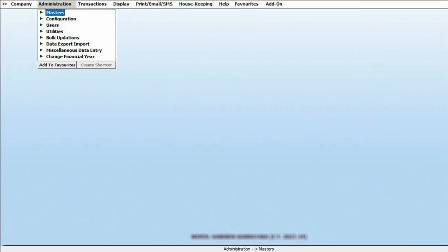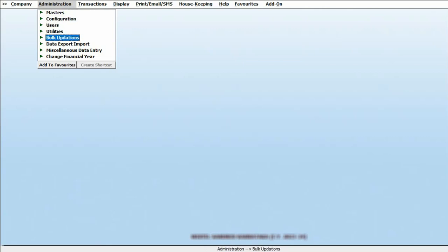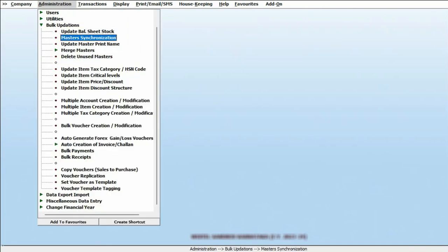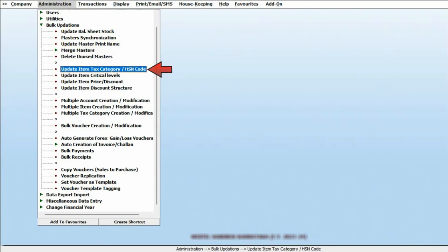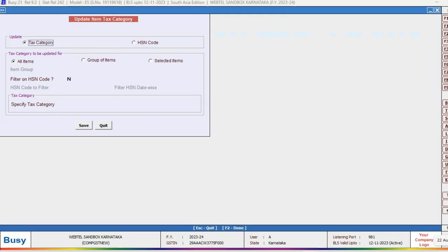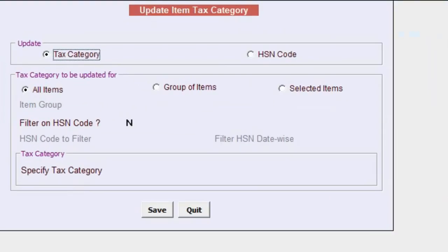Now, let's explore how to execute this process in bulk. For this, go to the Administration section and choose Bulk Updation. Select the update item tax category or HSN code option. In the next screen, opt for updating the HSN code.